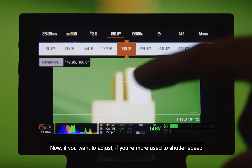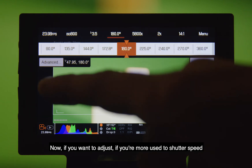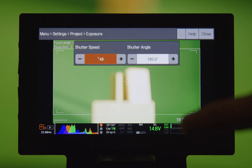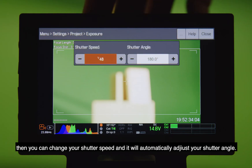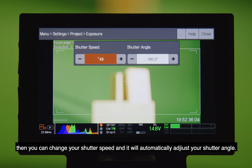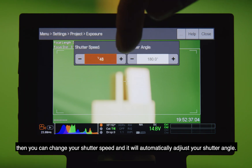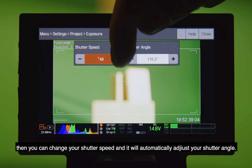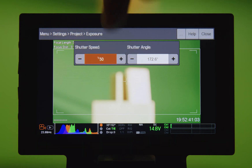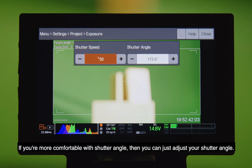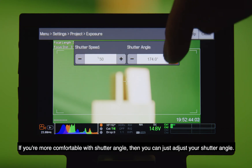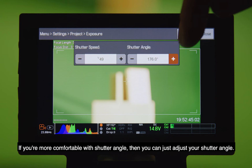If you want to adjust and you're more used to shutter speed, then you can change your shutter speed — it's 1/48. As you adjust this, it automatically will adjust your shutter angle. But if you're more comfortable with shutter angle, then you can just adjust your shutter angle here.